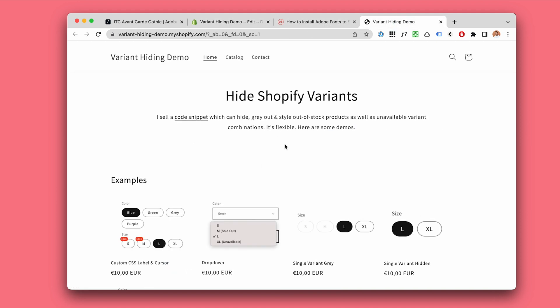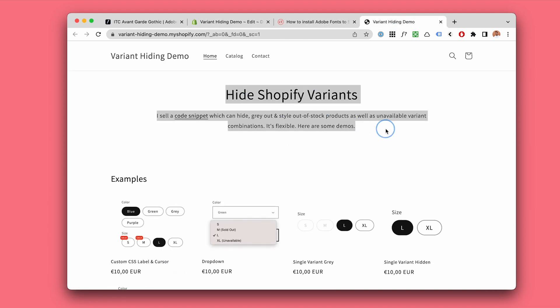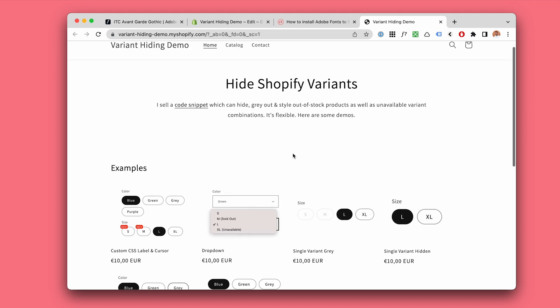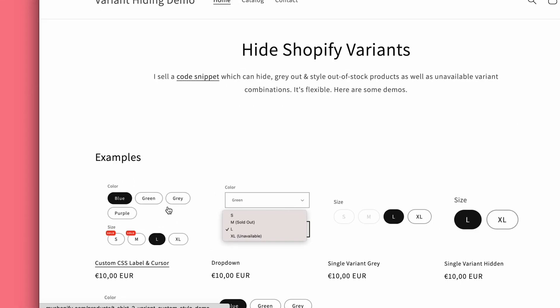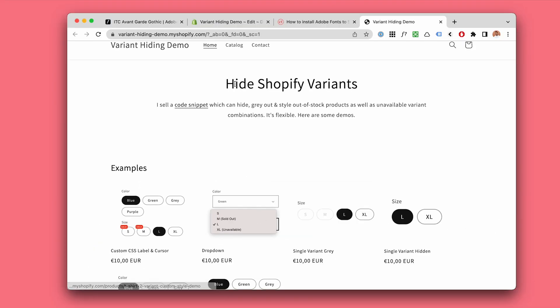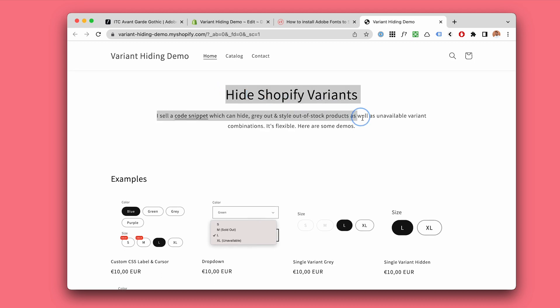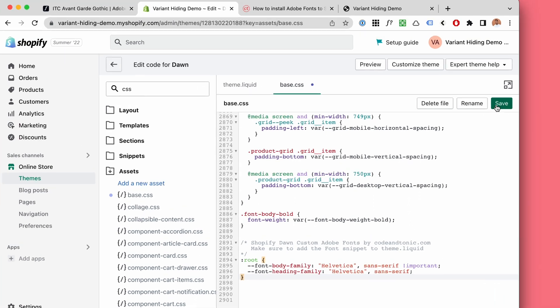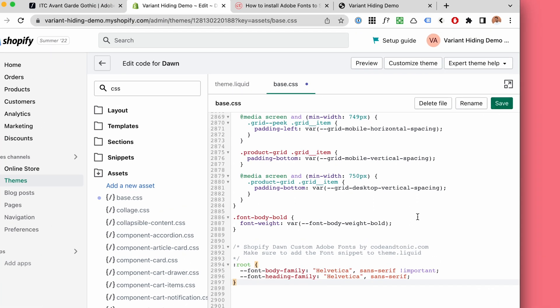I have my demo site which is my demo store for my kind of code snippet which hides these variants. But take a look at this font. This is now the default font.